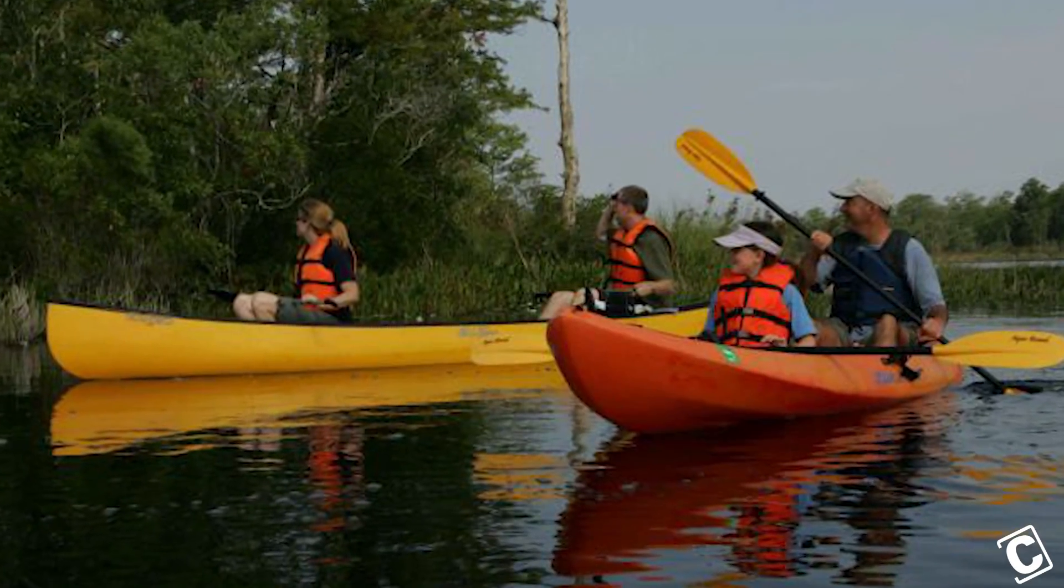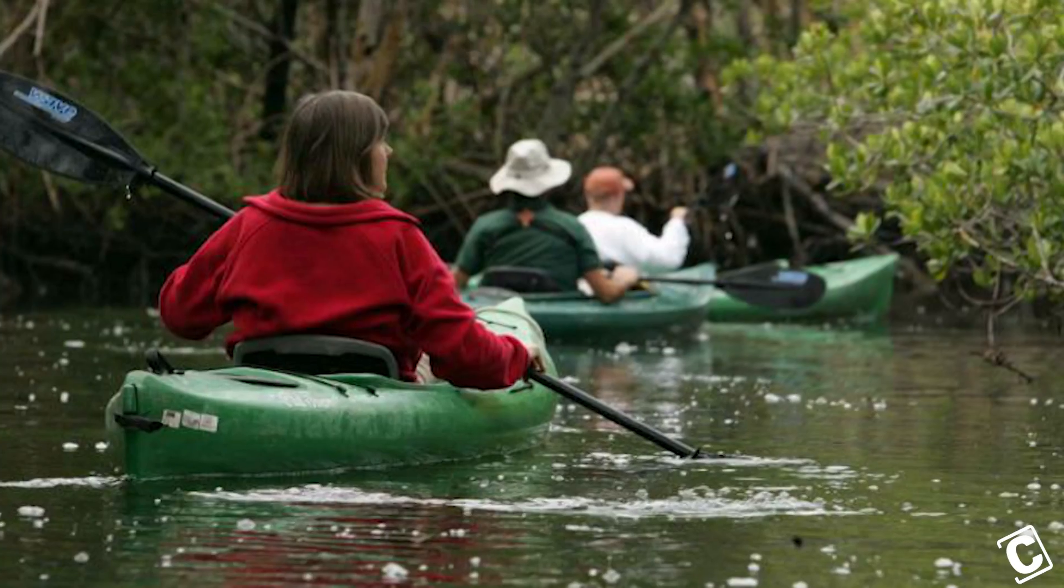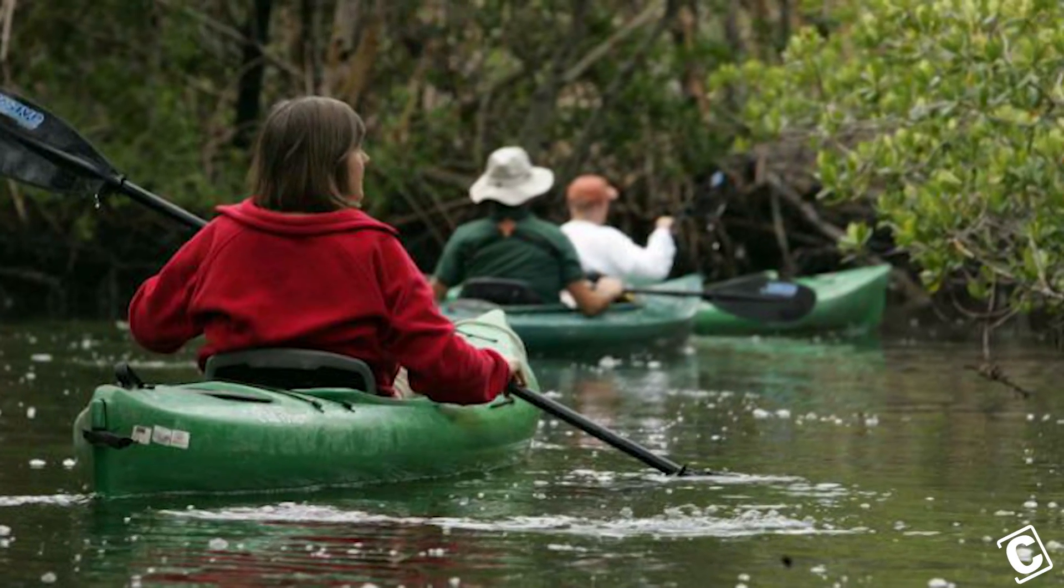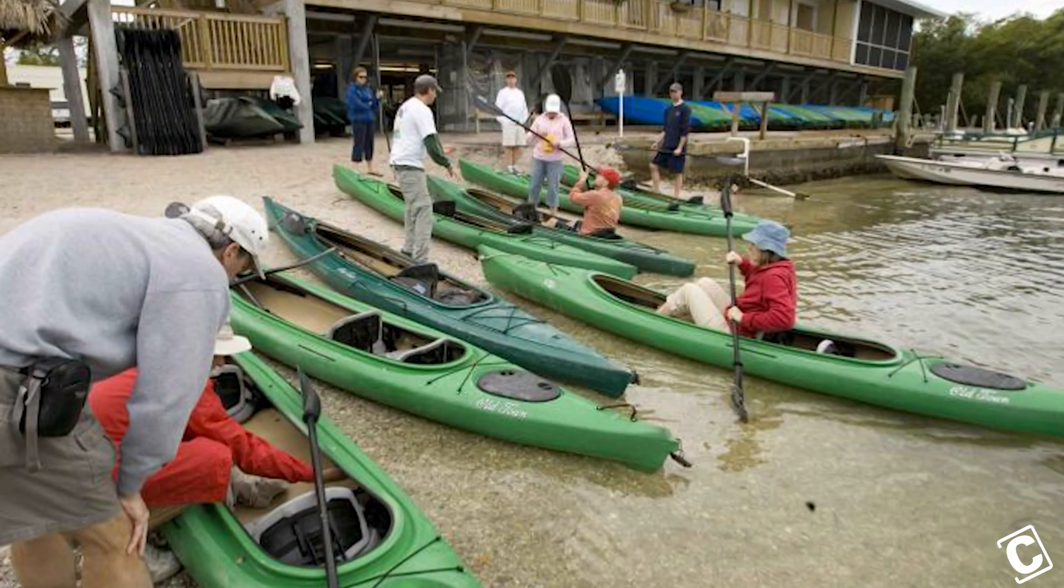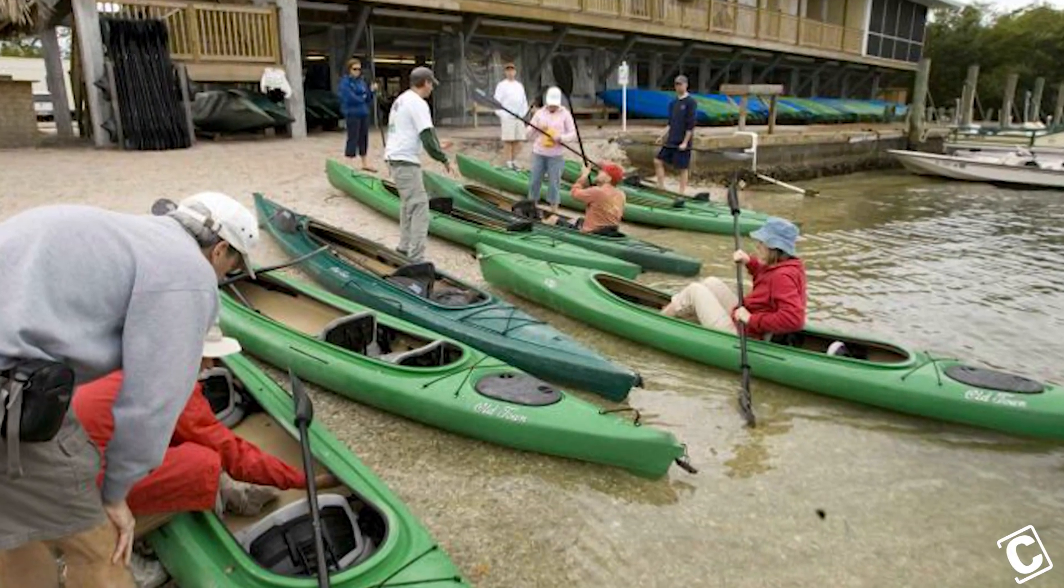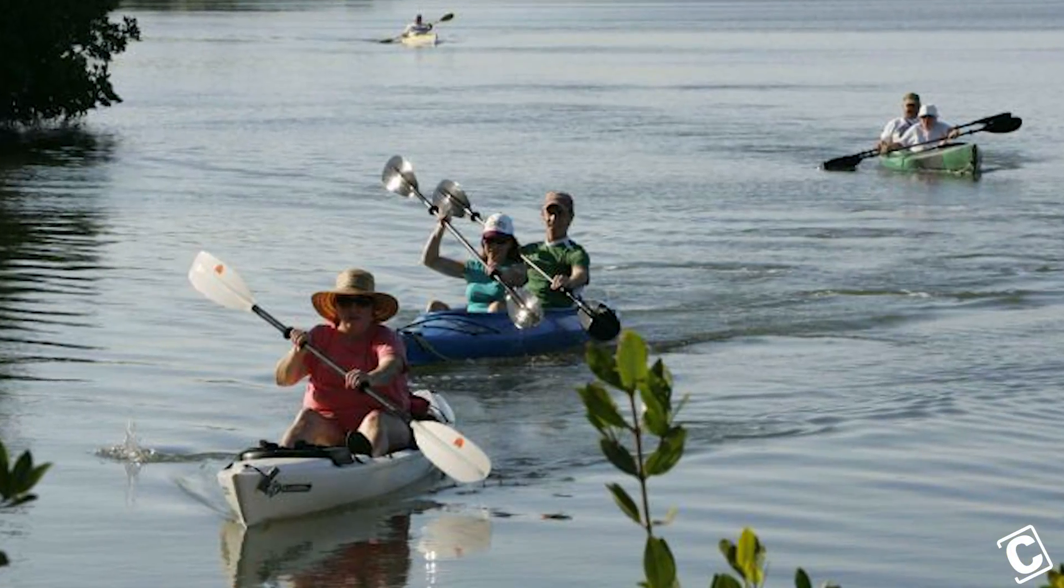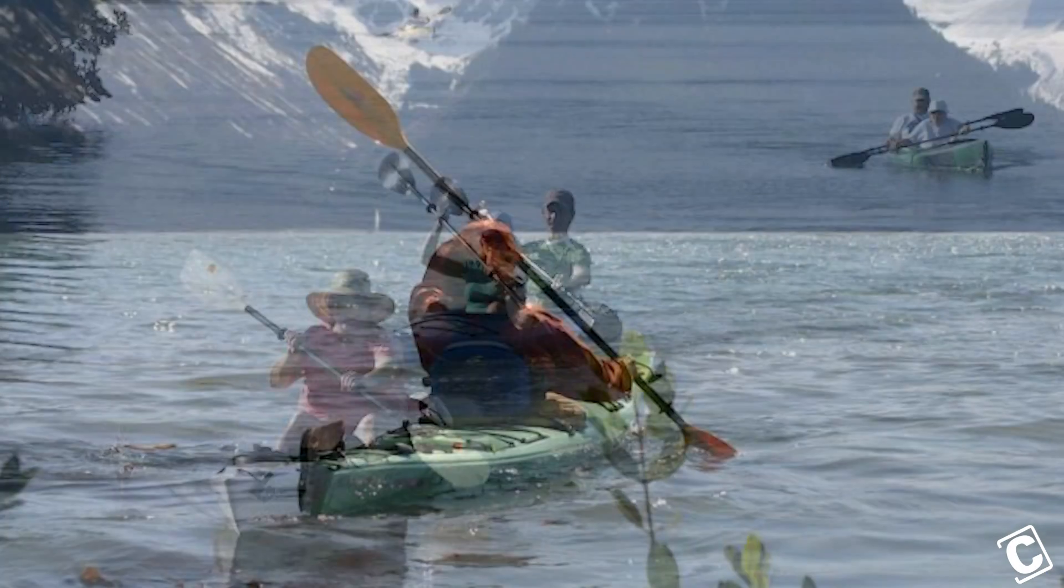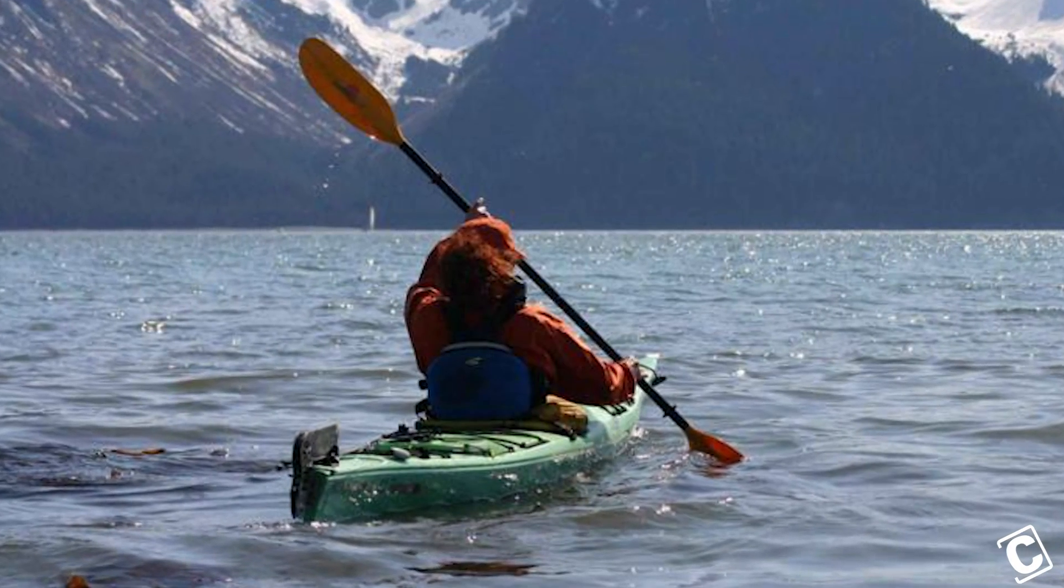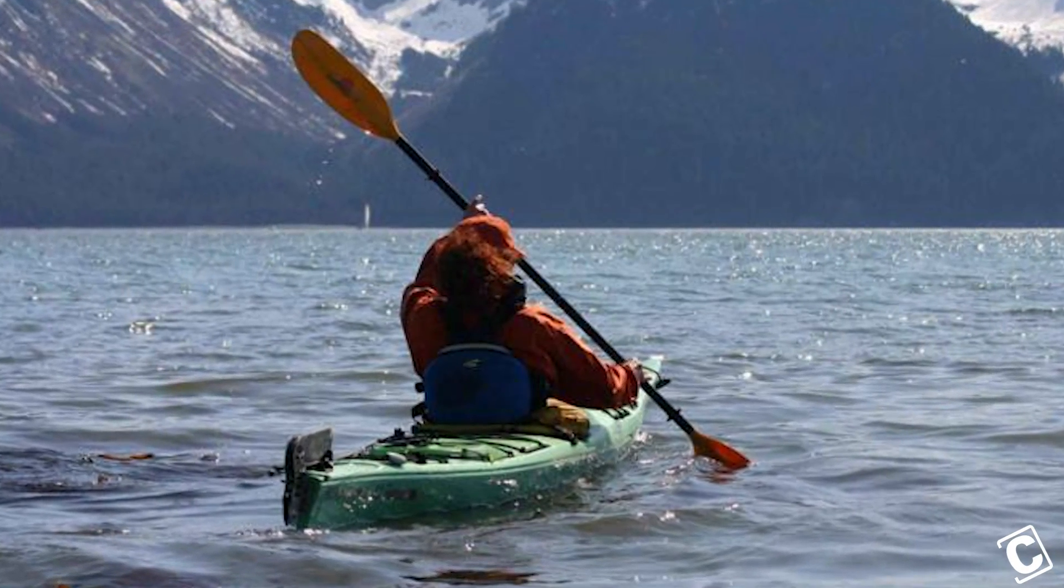Most people whenever you say kayak, you think of these solid boats that you can see at Walmart or Dick's Sporting Goods. There's solid plastic all the way around - that's a more modern interpretation.